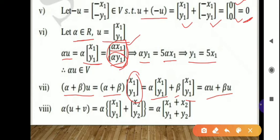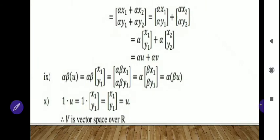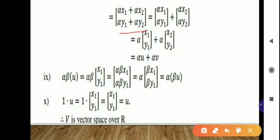Eighth condition: alpha times (U plus V) equals alpha times [x1+x2, y1+y2]. Multiplying alpha inside, then separating the addition and taking alpha common from each column matrix, we get alpha·U plus alpha·V. So the eighth condition is satisfied.